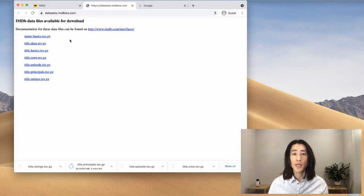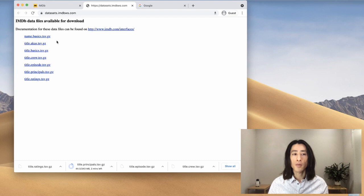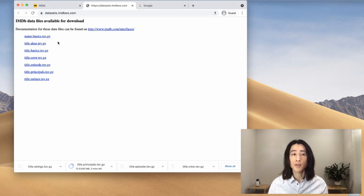You might have noticed they all have this .gz file extension. They're basically zip folders. So we'll have to open the archives.